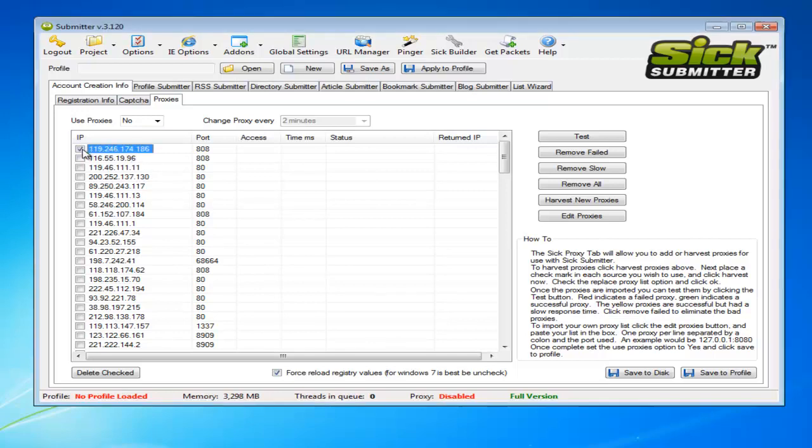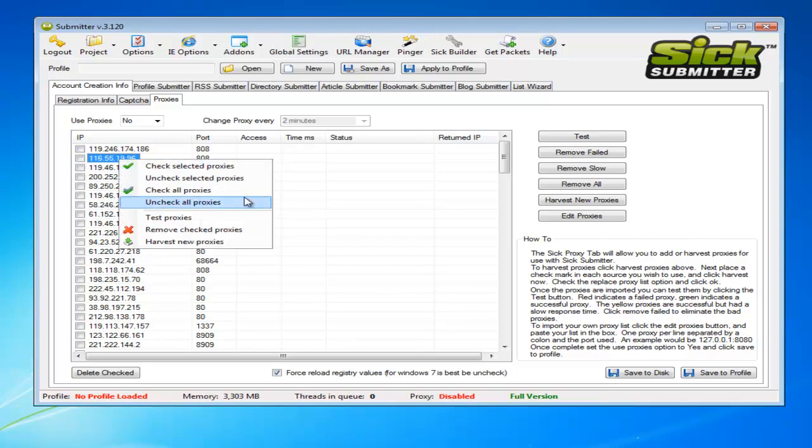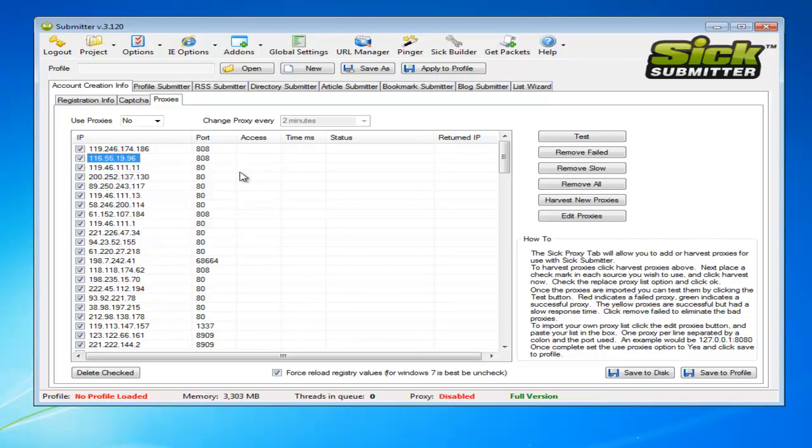We'll just right click and click check all proxies. Then usually you'll just hit test and this will start testing each proxy and find out which ones are actually good and which ones aren't.